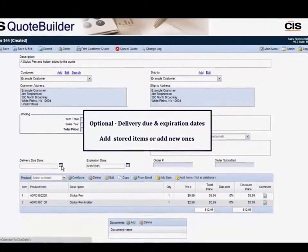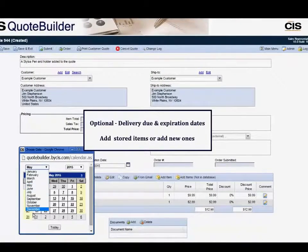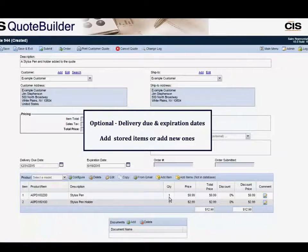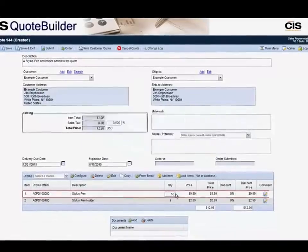We provide you with many options. For example, you can include quote expiration dates, special requirements with email notification, and attach documents such as terms and conditions.